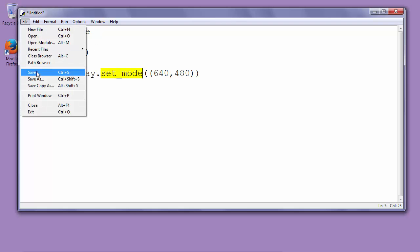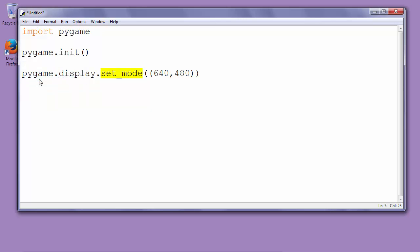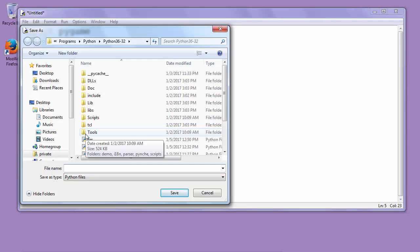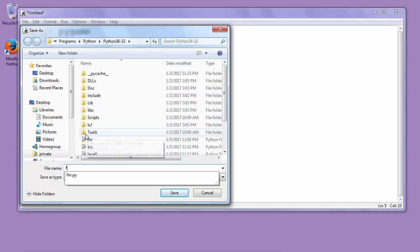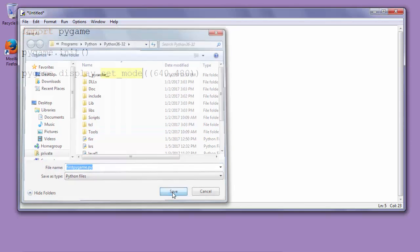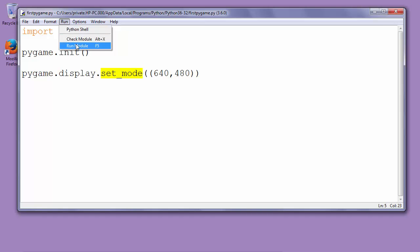Now let's save our first program and let's run it. For example let's save it as pygame.py. Let's save it and let's run it.